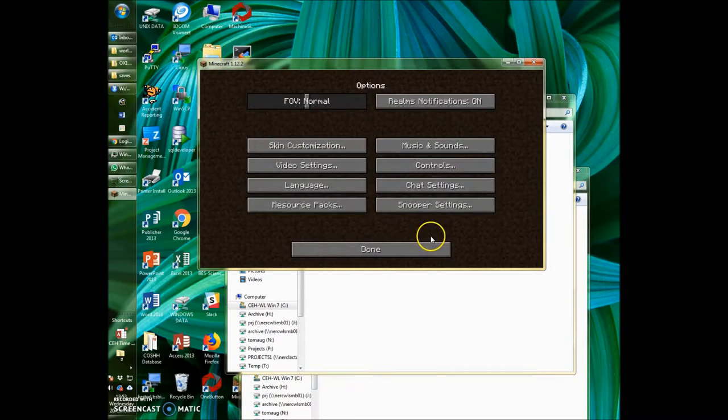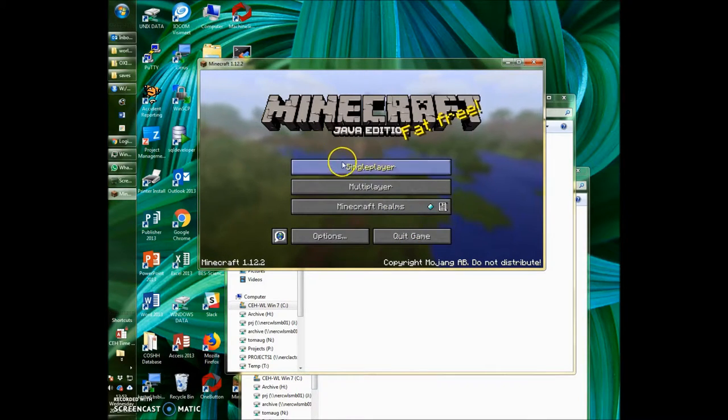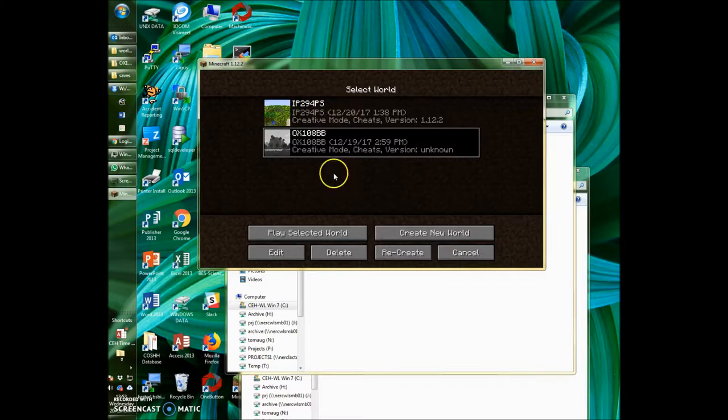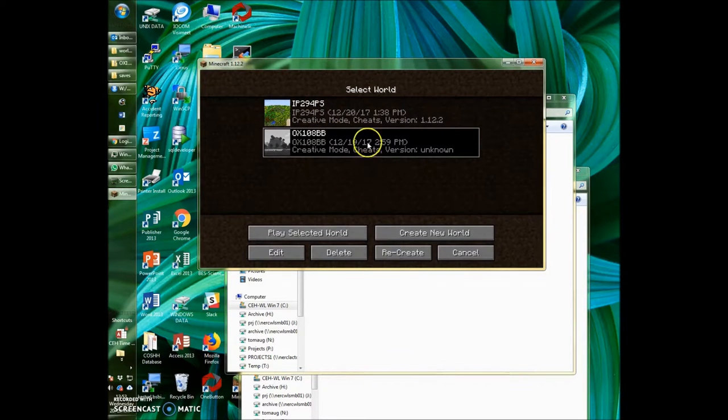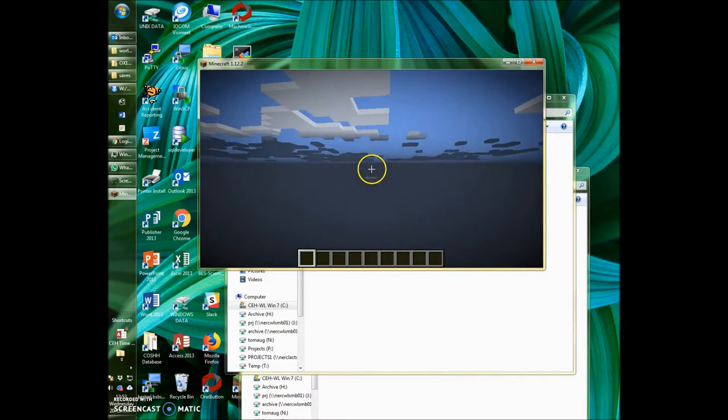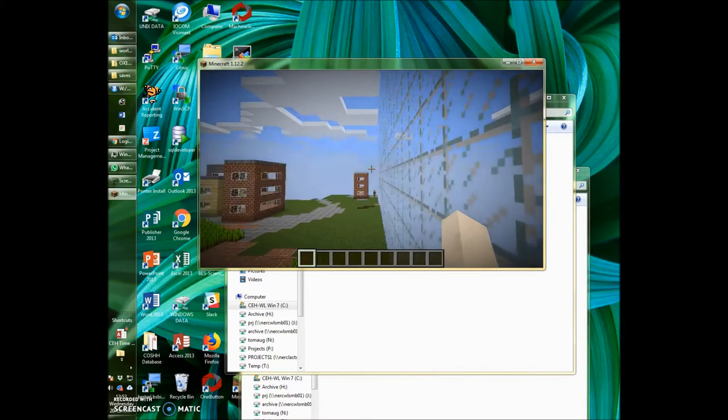Back in Minecraft, go back up to the main screen here, go to single player. You'll now see your new world here in the saved worlds. So select it and click play selected world. And then you'll be into your CH Minecraft world.